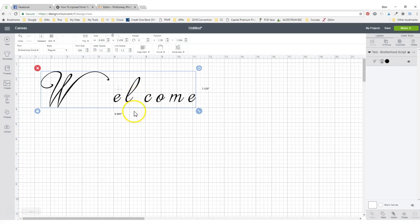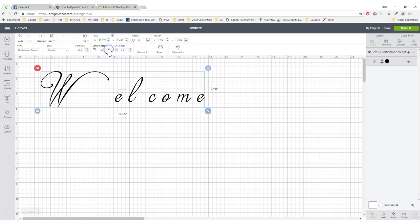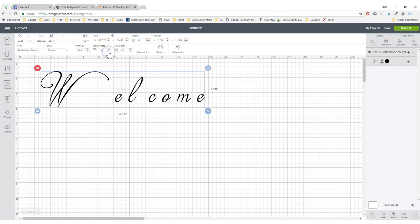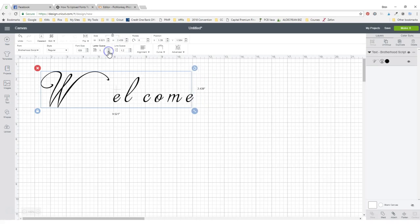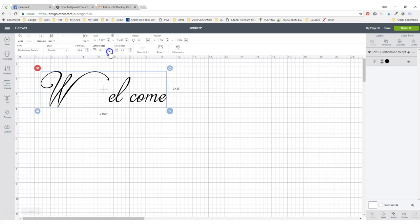The first one is using up here, do you see where it says letter space? That will actually make the spacing between your letters bigger and smaller. You can just keep hitting it until they get to where you want. Now sometimes it doesn't work so well, like on here.